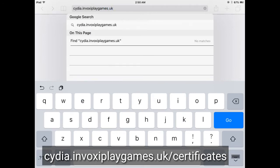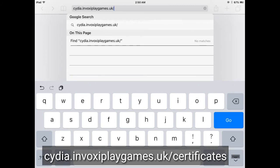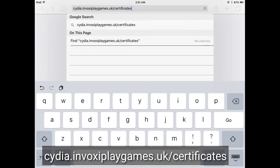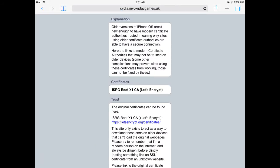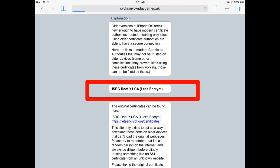After typing, just click on Go and you will see a new web page opened. If you face any problem, just comment and I will try my best to solve your issues related to Cydia and jailbreak iPads. You can see I have opened this link. Just click on certificates below ISRG Root X1 CA Let's Encrypt.